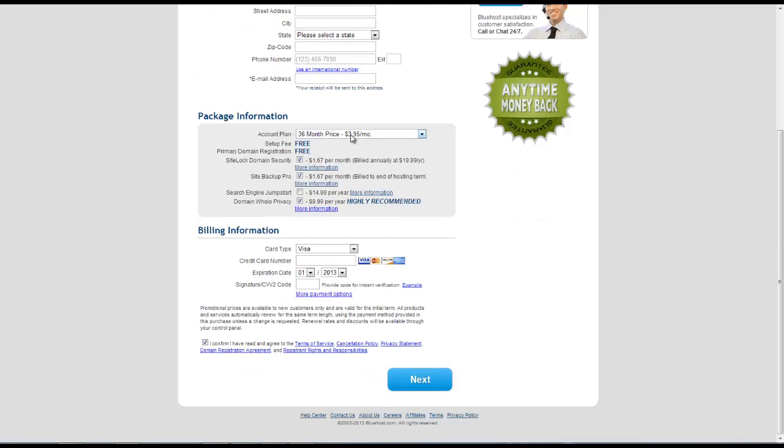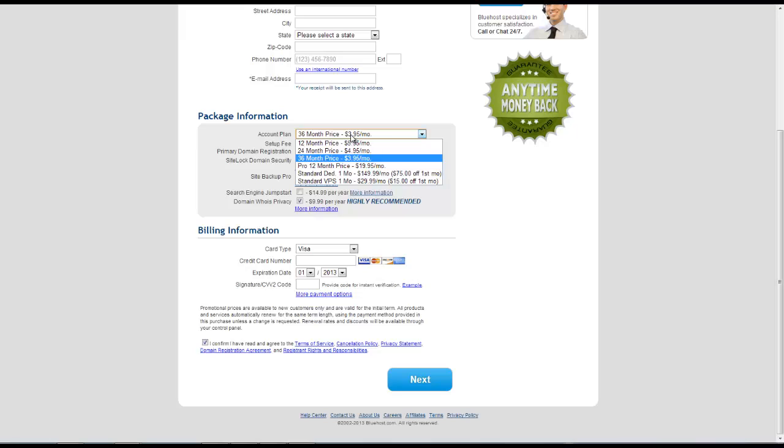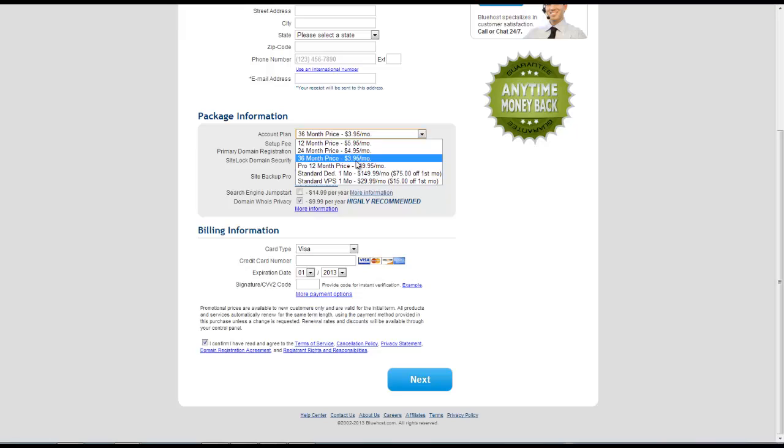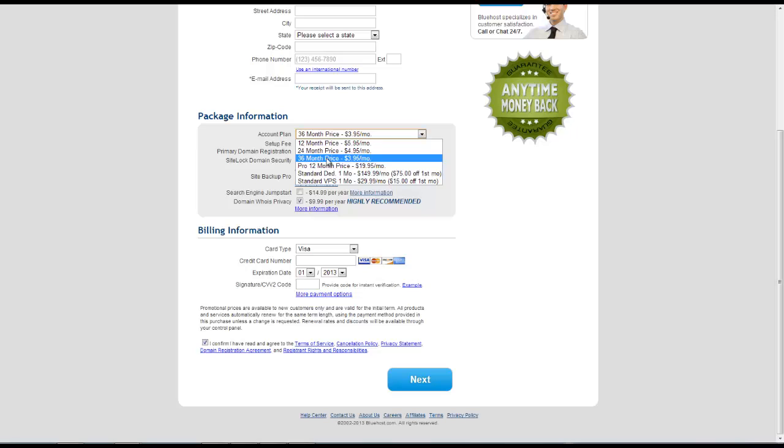And then we can select our package information. So here we can either select a 12, 24, or 36 month package and you can see the respective monthly prices here. We can choose a yearly package if we'd like. That comes out to $19.95 a month. That's the pro package. So you can choose from the different options that are available here.